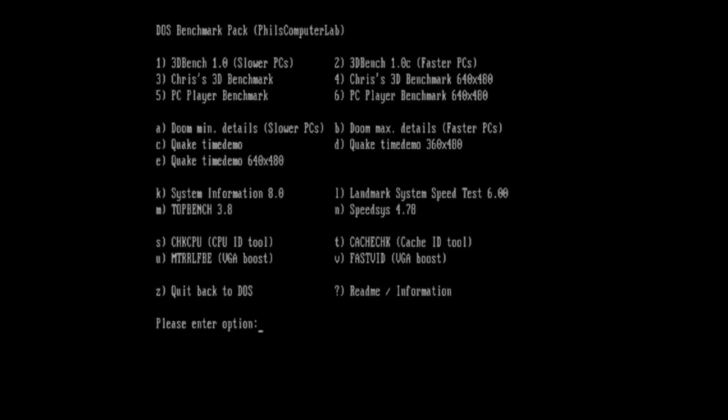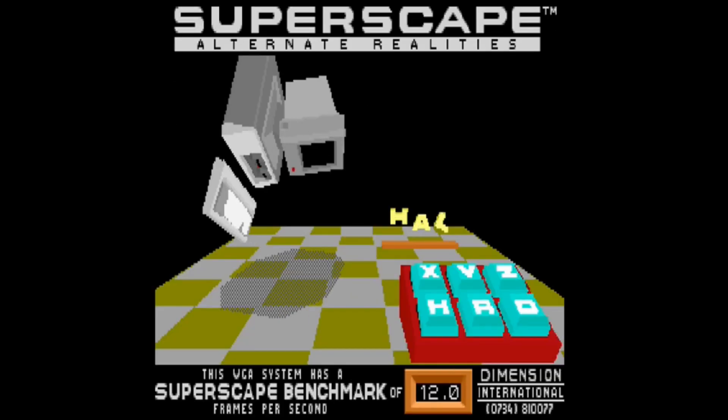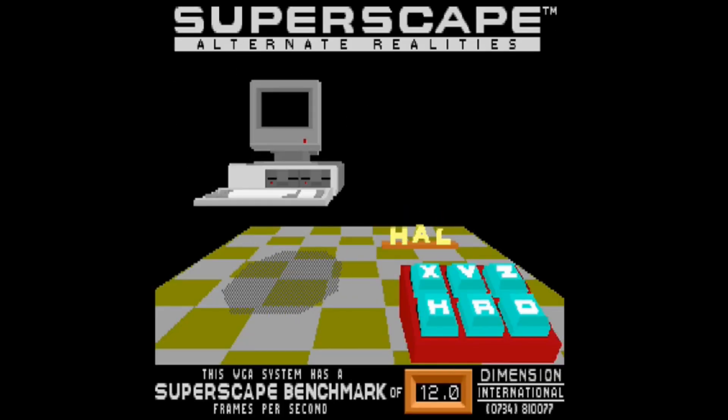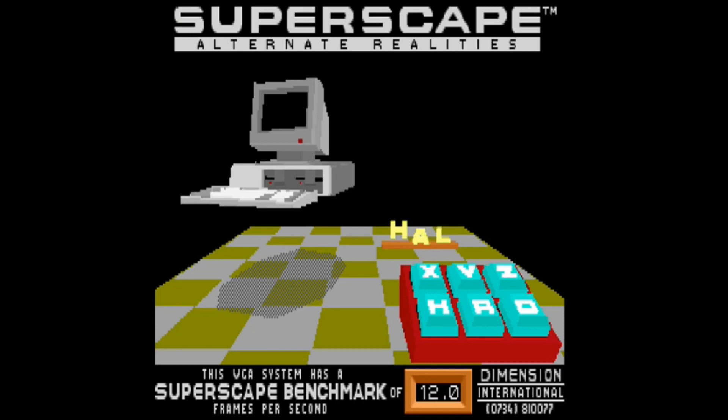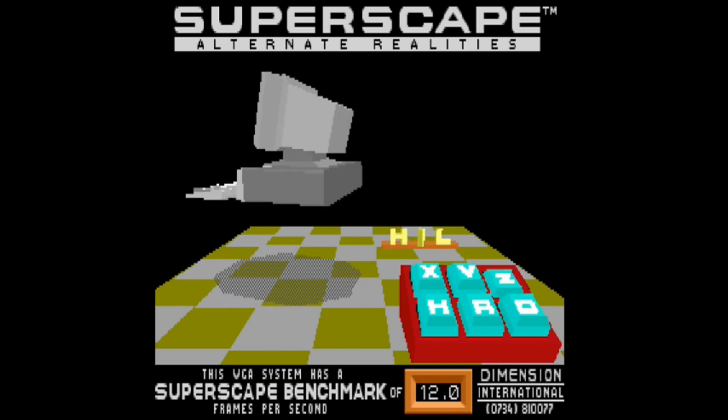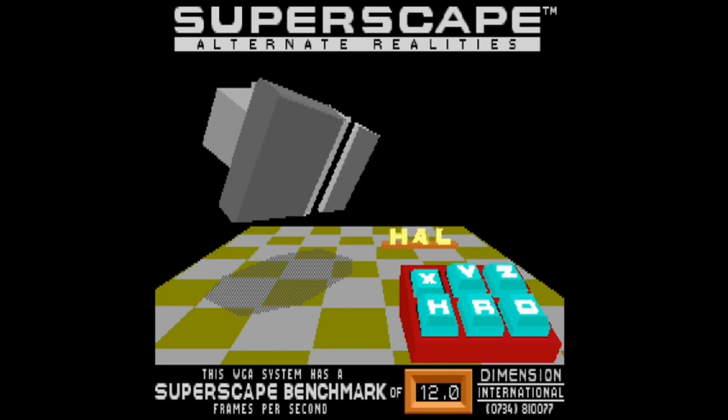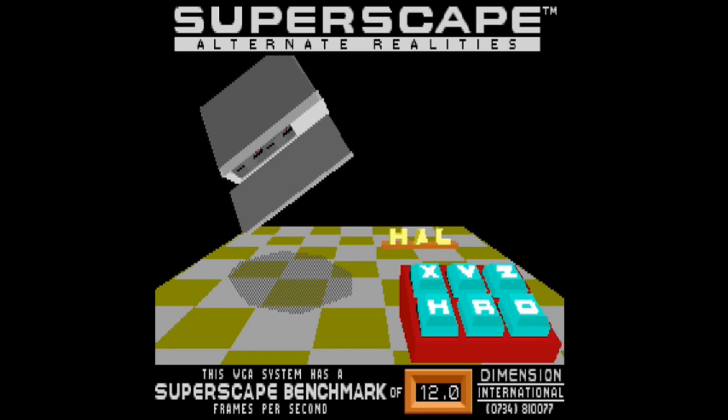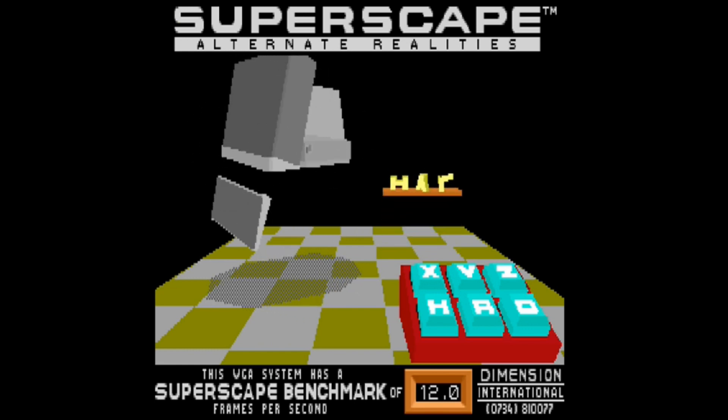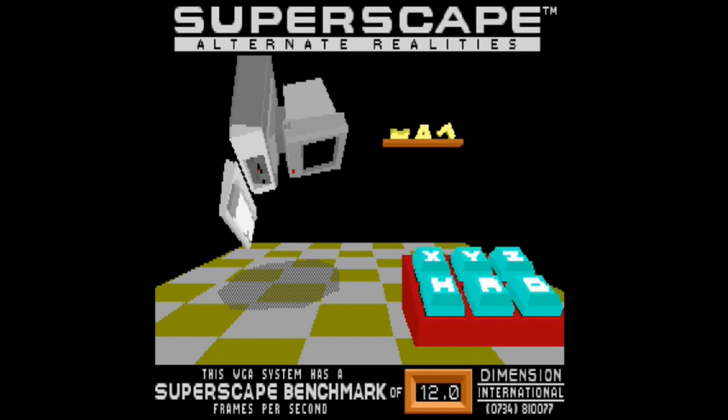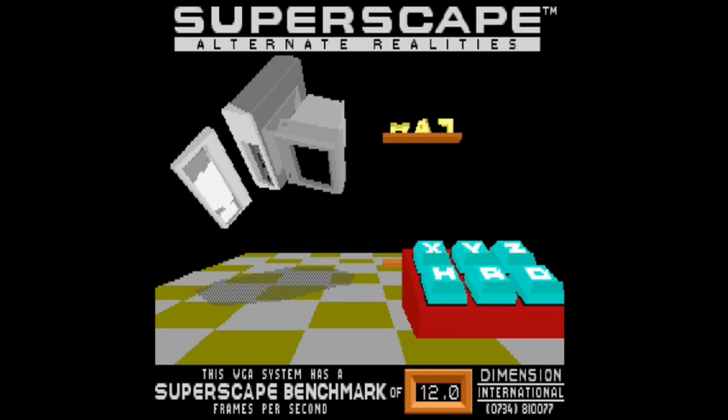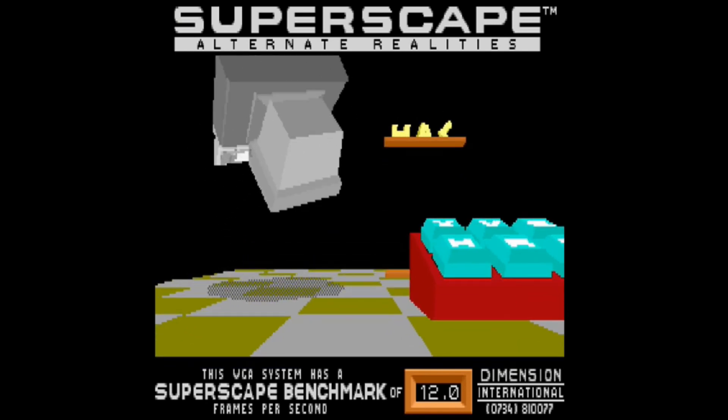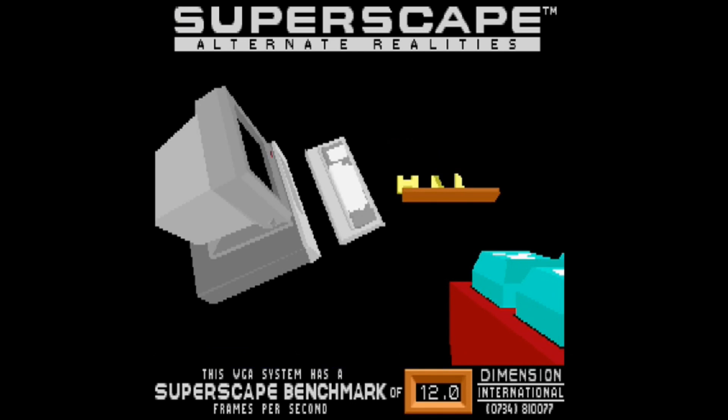The first one we're going to load up is the 3D Bench 1.0. This is for slower PCs. We've got a score of 12 frames per second. That's a little bit under par for even a 386, and we're emulating a 486 at 90 MHz, which is quite surprising.